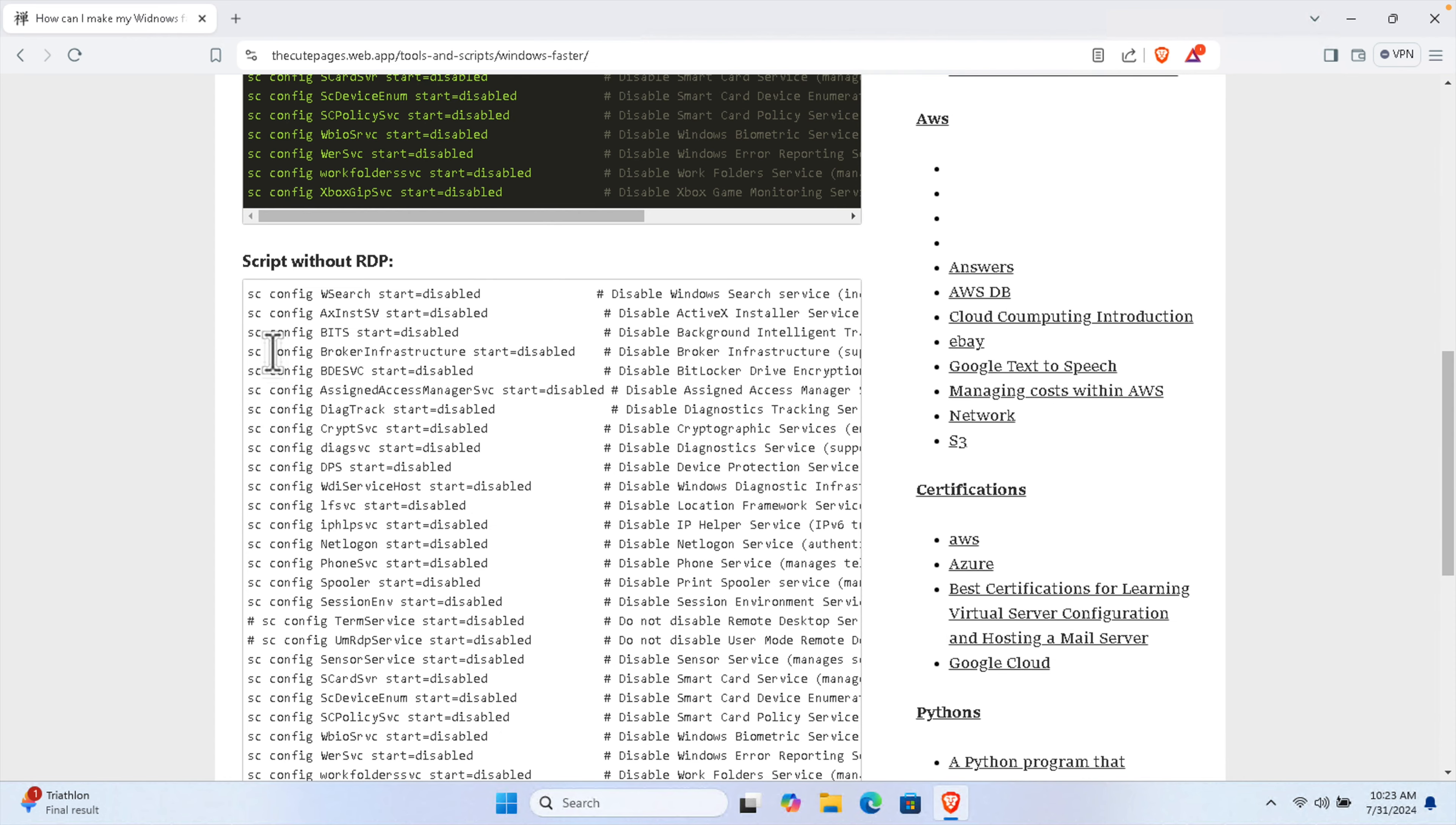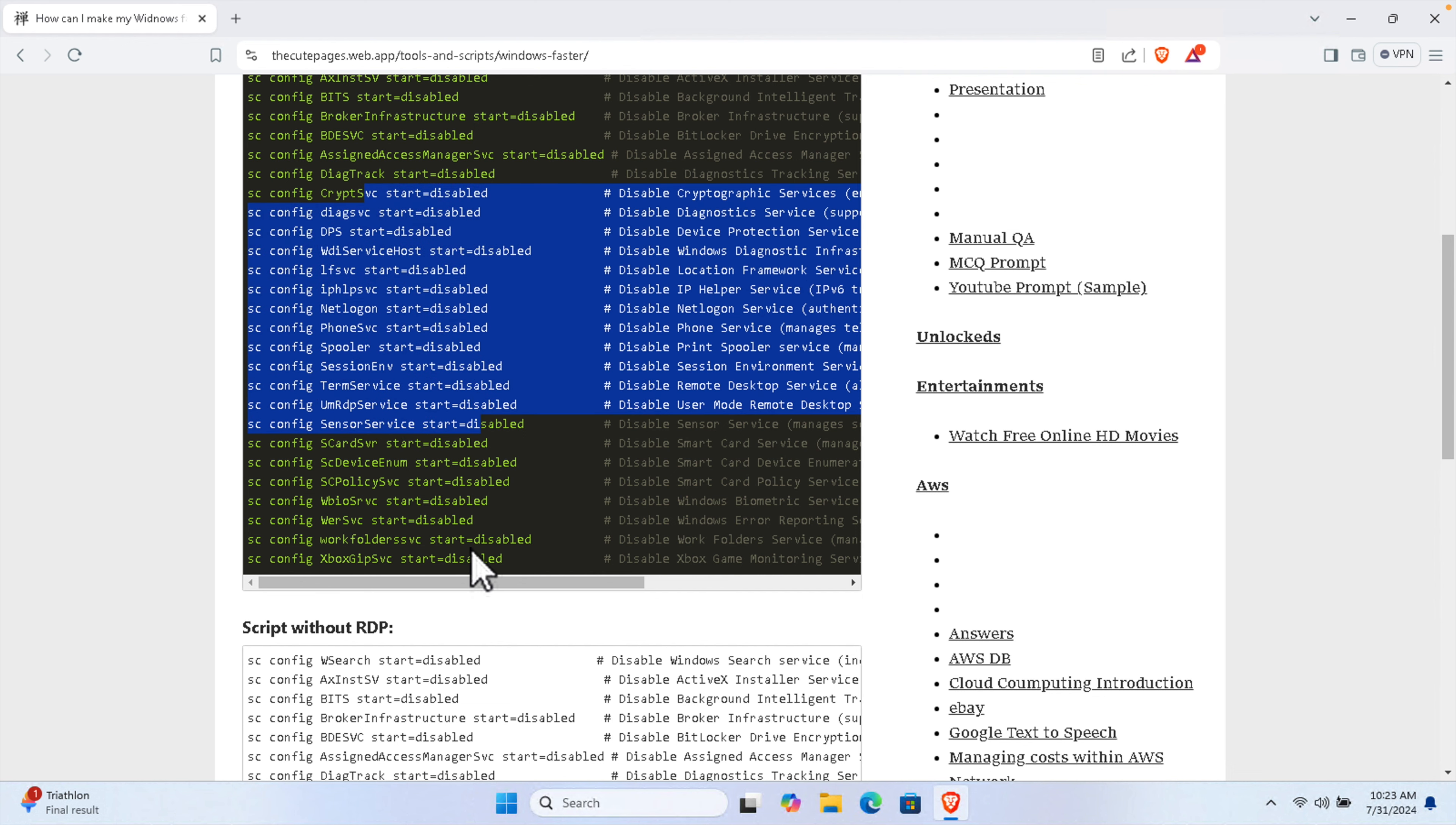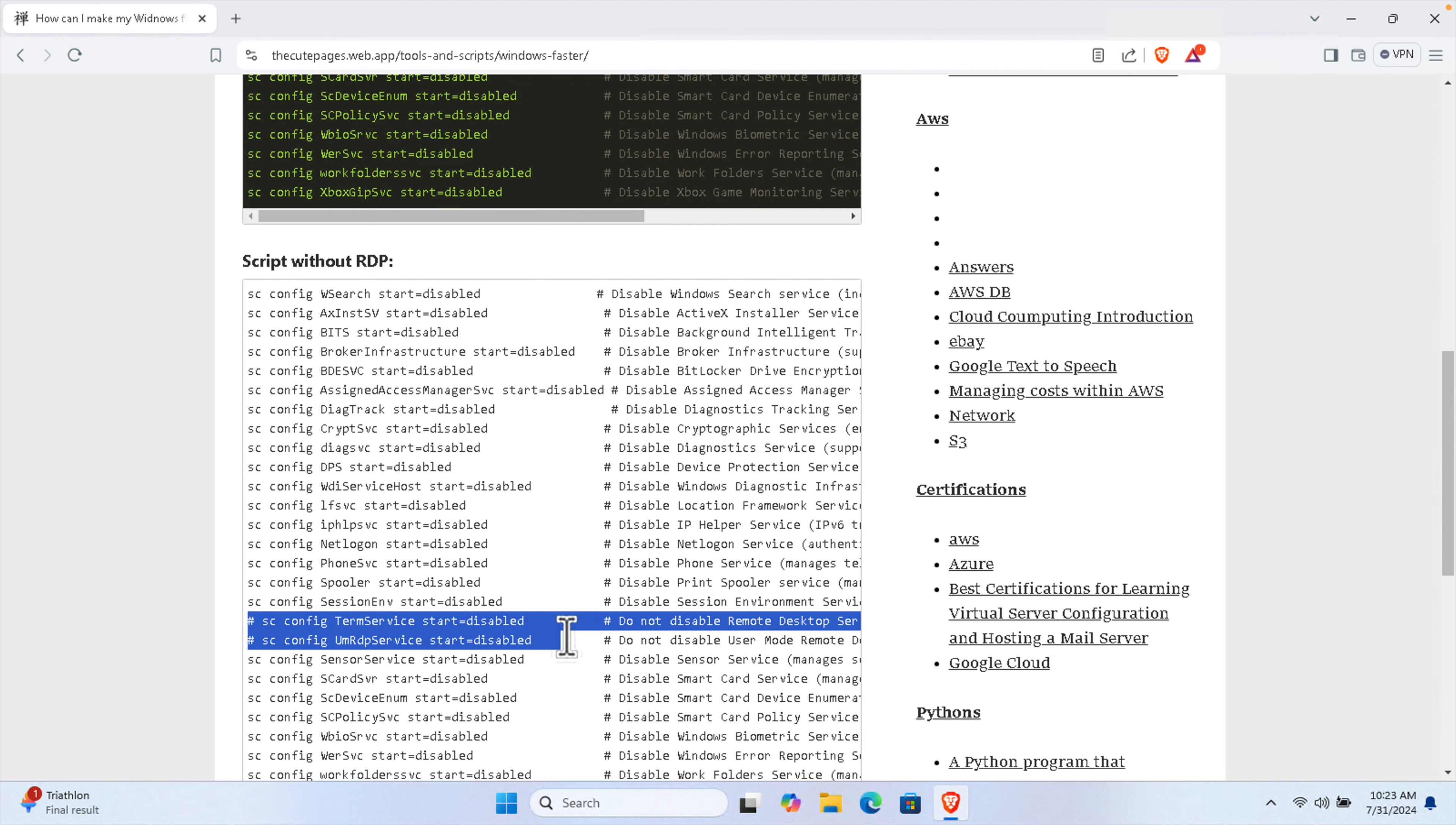That's why I'm not going to use this script, I'm going to use this script, but both scripts are the same. For your case, if you don't use remote desktop connection then you can also disable, you can use the first script. But if you are using remote desktop then don't disable these two scripts.